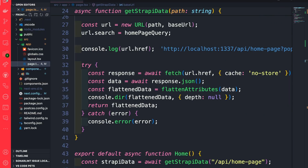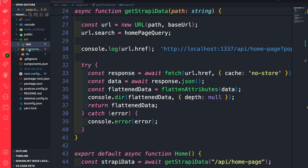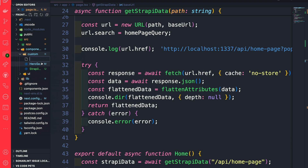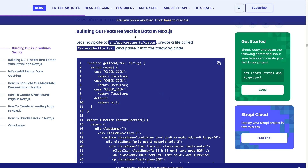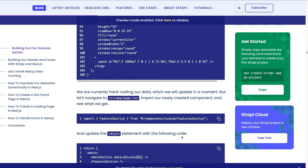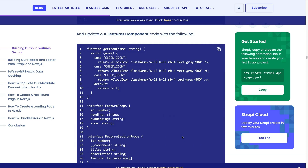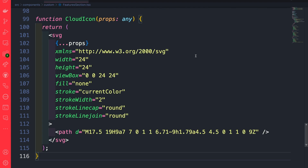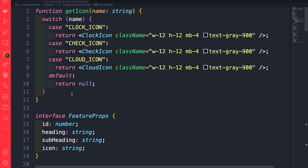Let's navigate to the source folder, components, custom, and create a new file called features-section.tsx. Let's navigate to the blog post to build our feature section data in Next.js — the link is in the description below. Here you can see the starter code, but we're going to paste the completed code. Let's scroll down to the updated feature component code, copy it, and paste it inside our VS Code. Scrolling up to the top, we'll do a quick review.